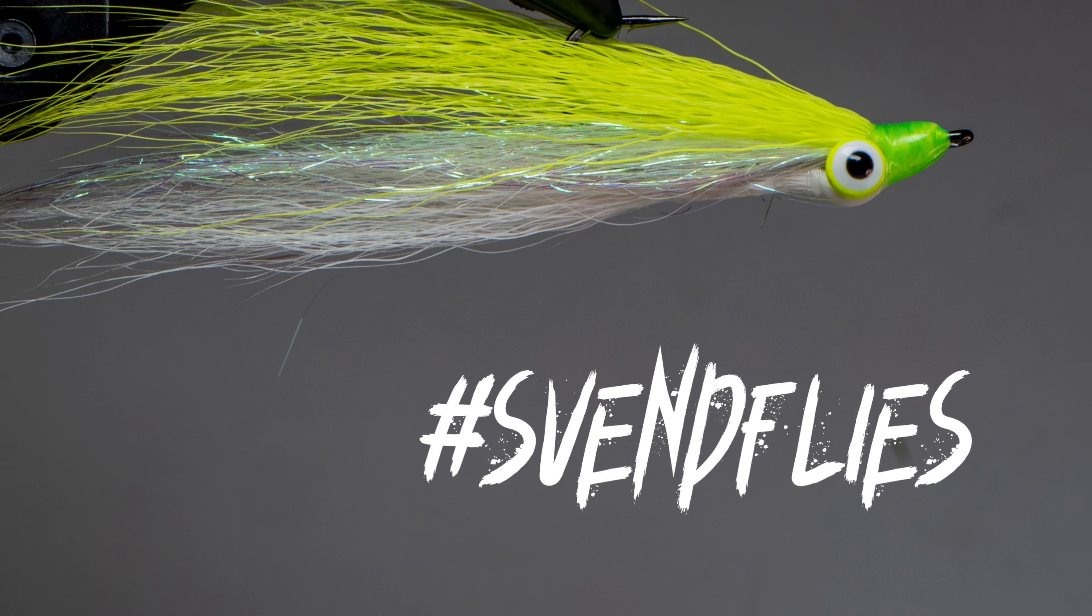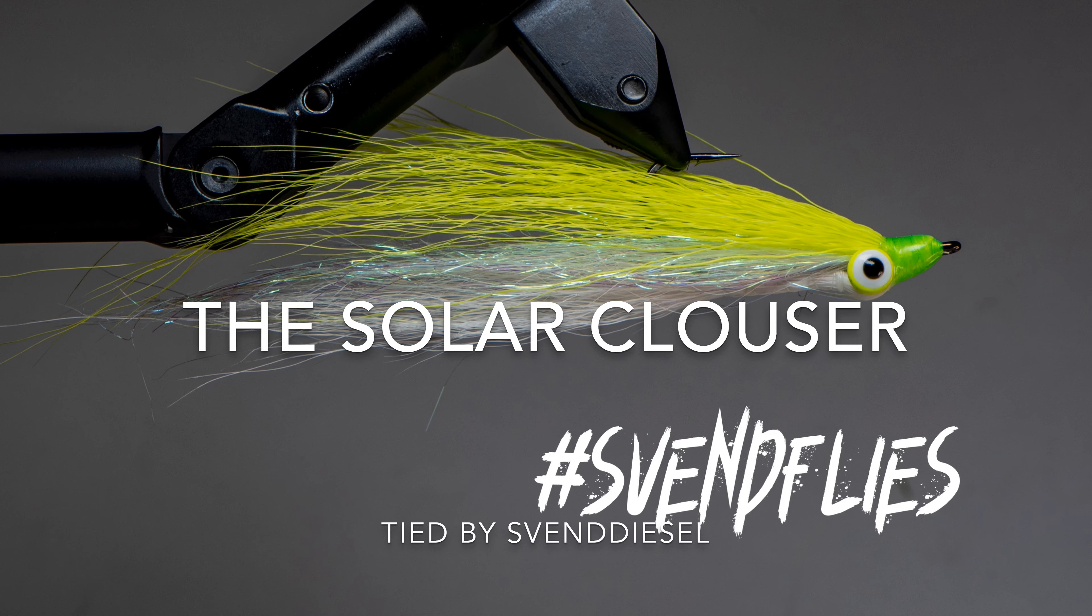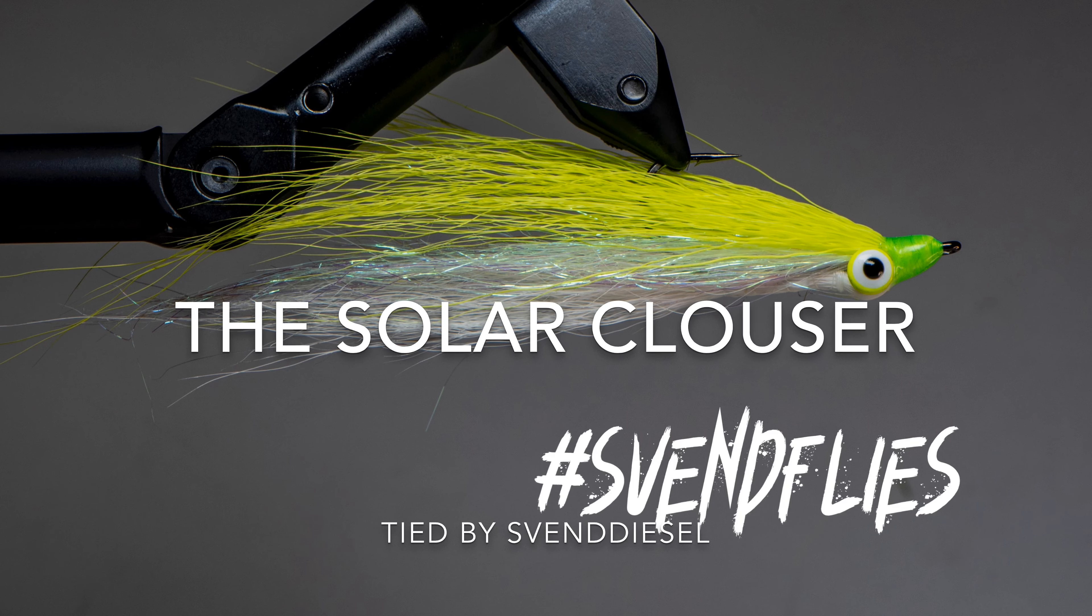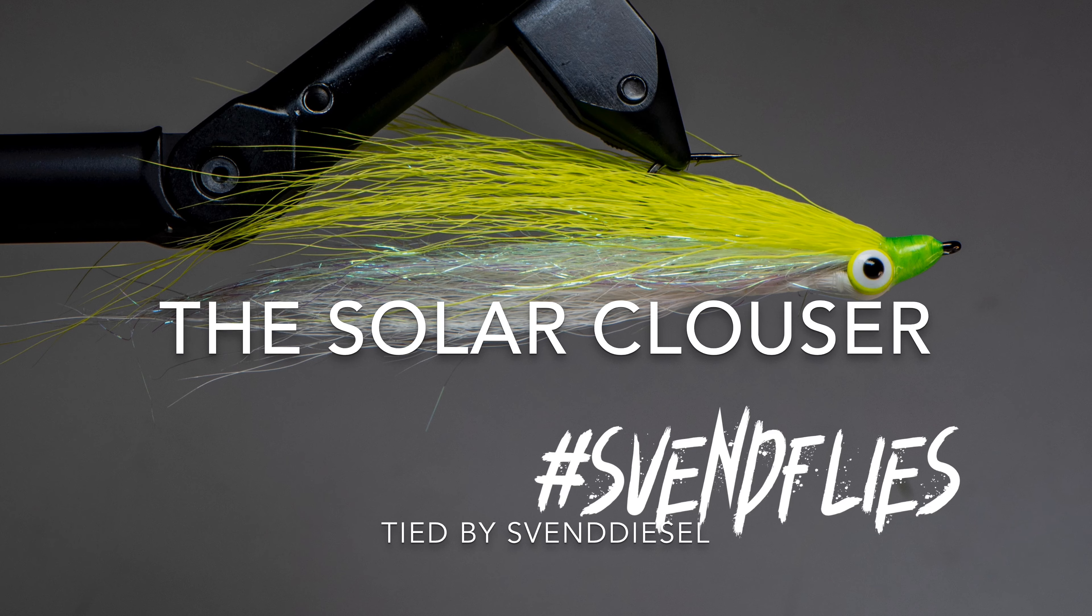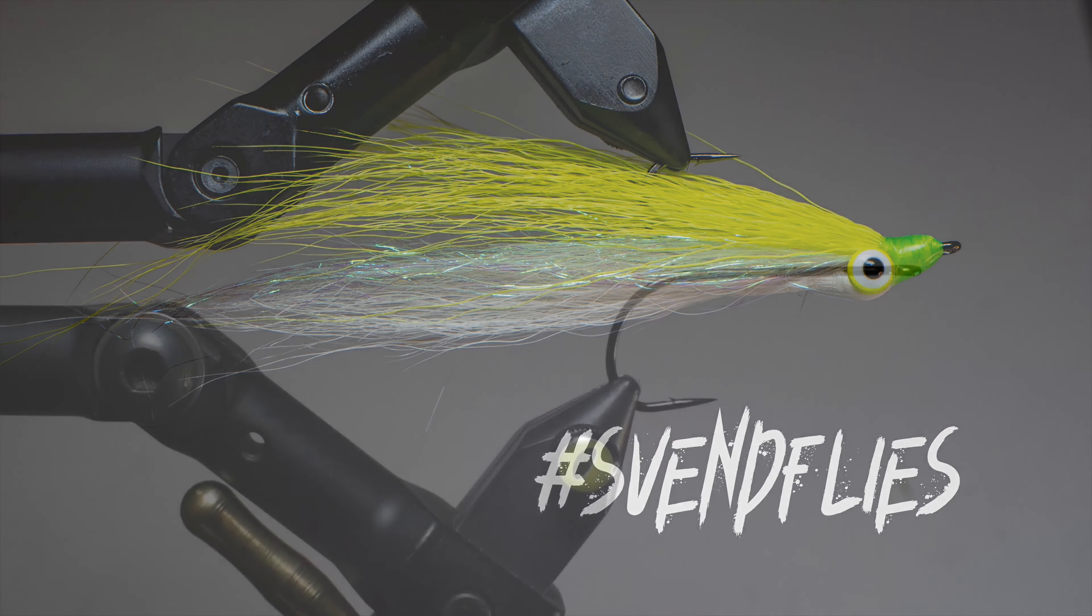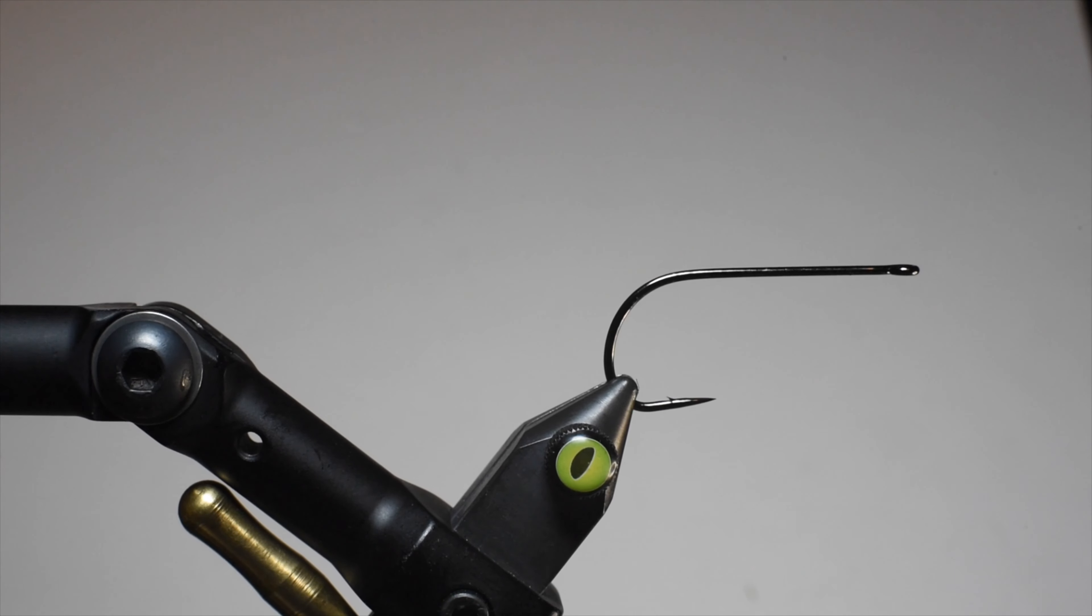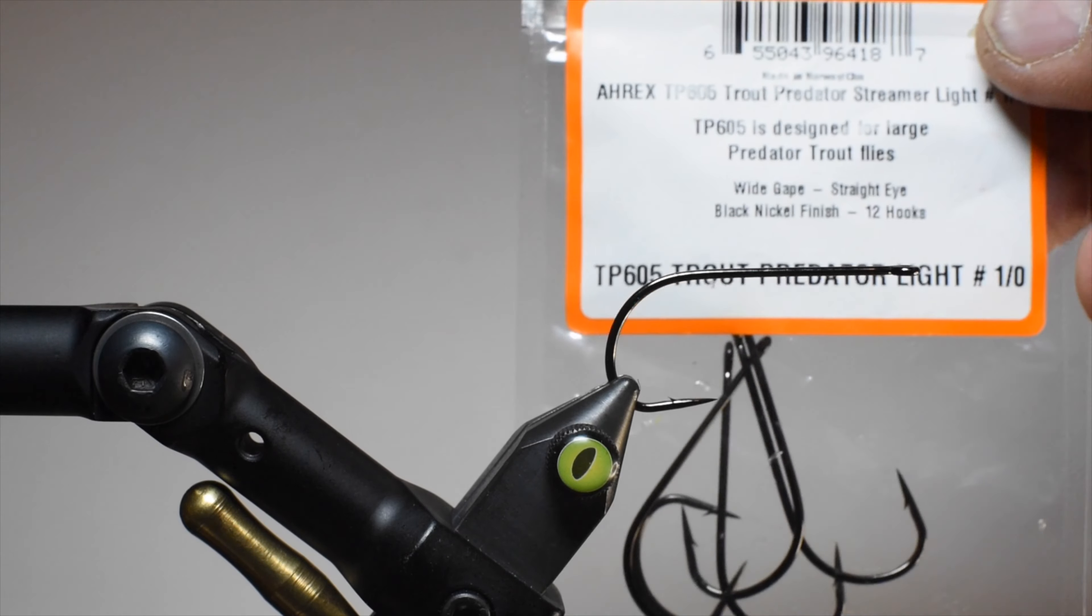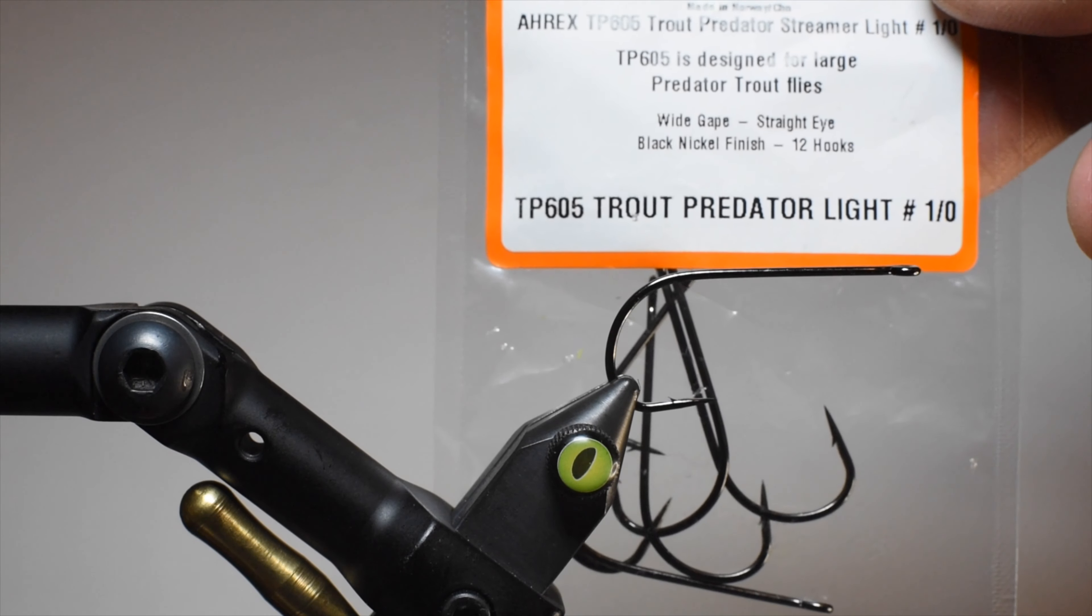What is up everybody? Sven Diesel here. We're going to be tying the Solar Clouser, and the reason it gets the name Solar is because we're using a product called Solar Flare. This is a Bob Clouser pattern, just a slight variation on one material.